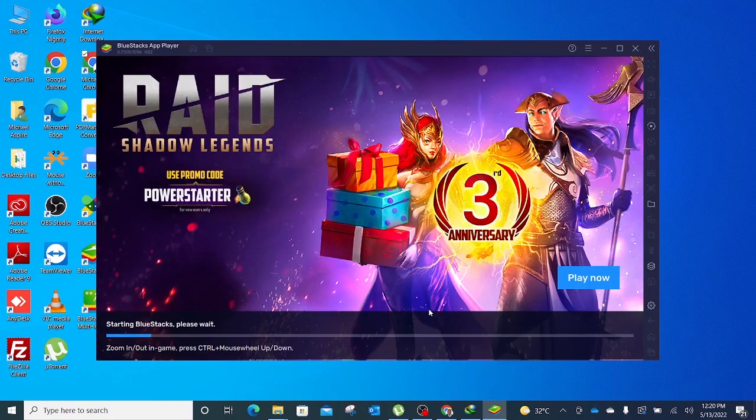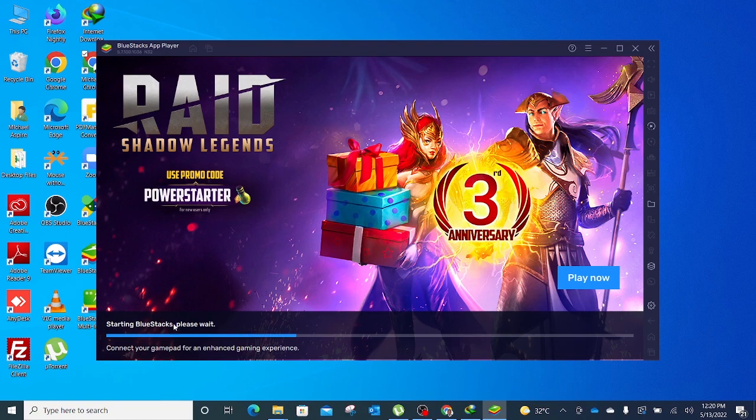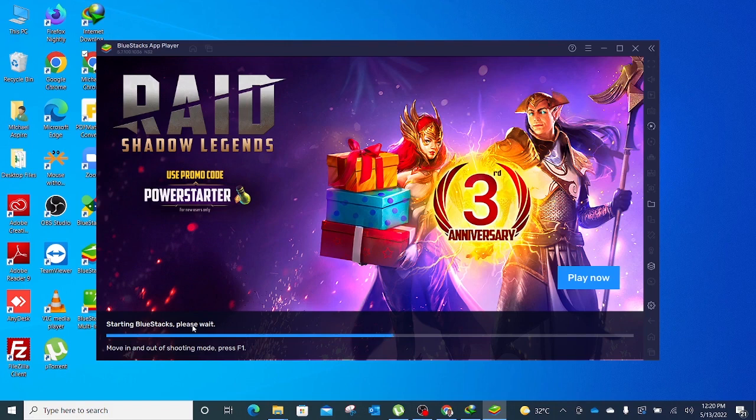Alright, so once BlueStacks finishes installation, it opens up BlueStacks. You notice it says starting BlueStacks, please wait. This means that our download and installation is complete, so it opens it up.